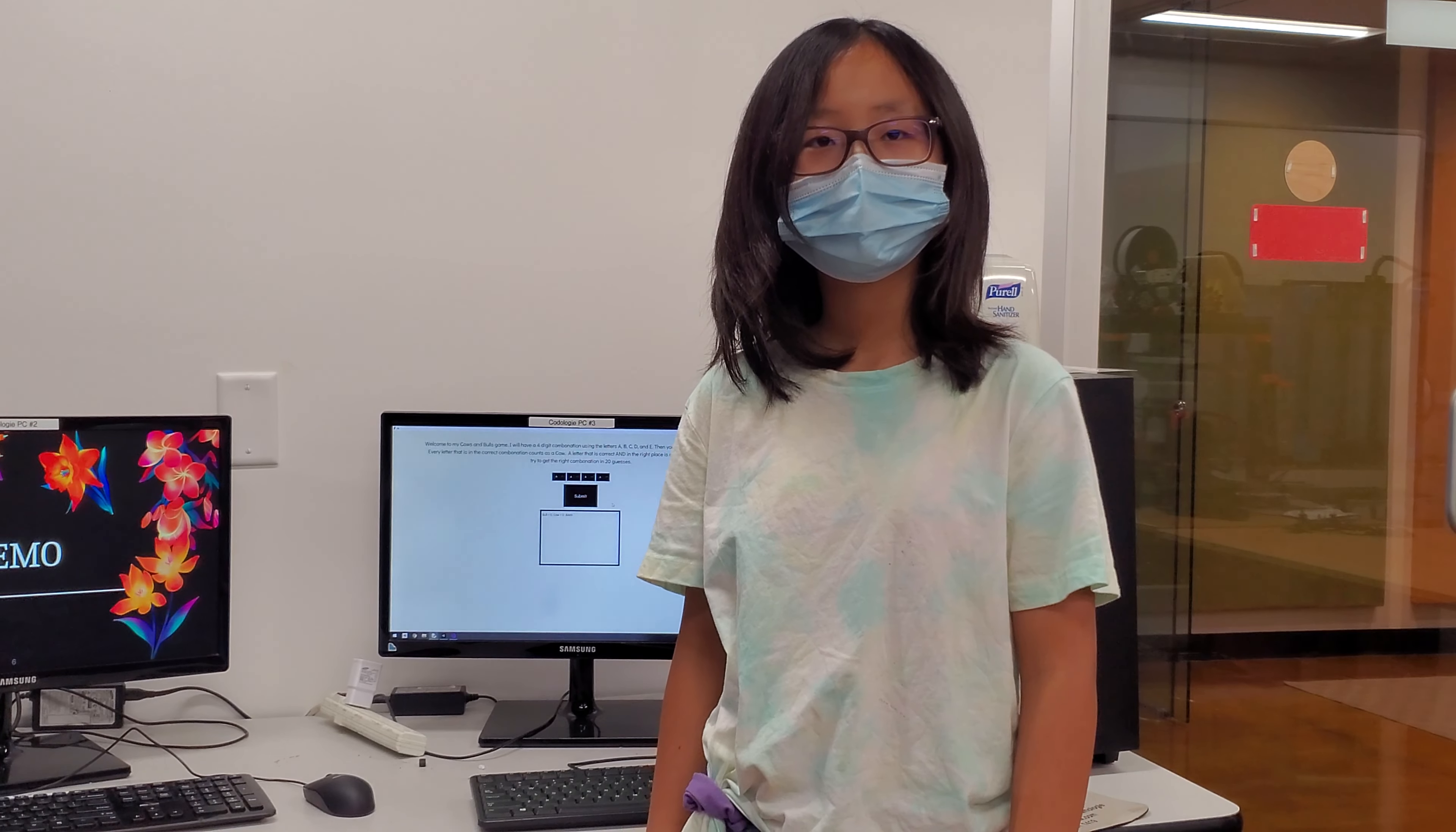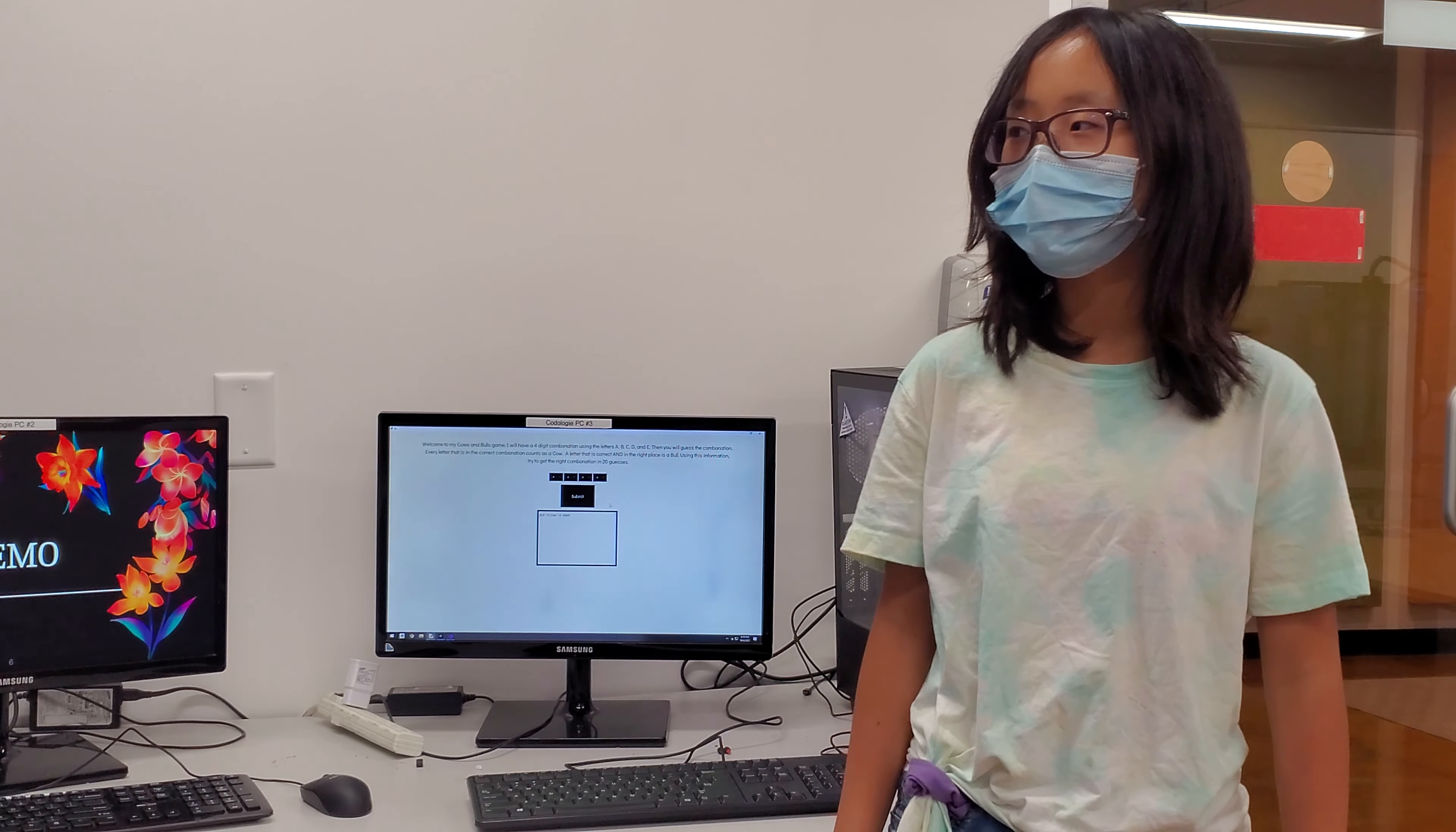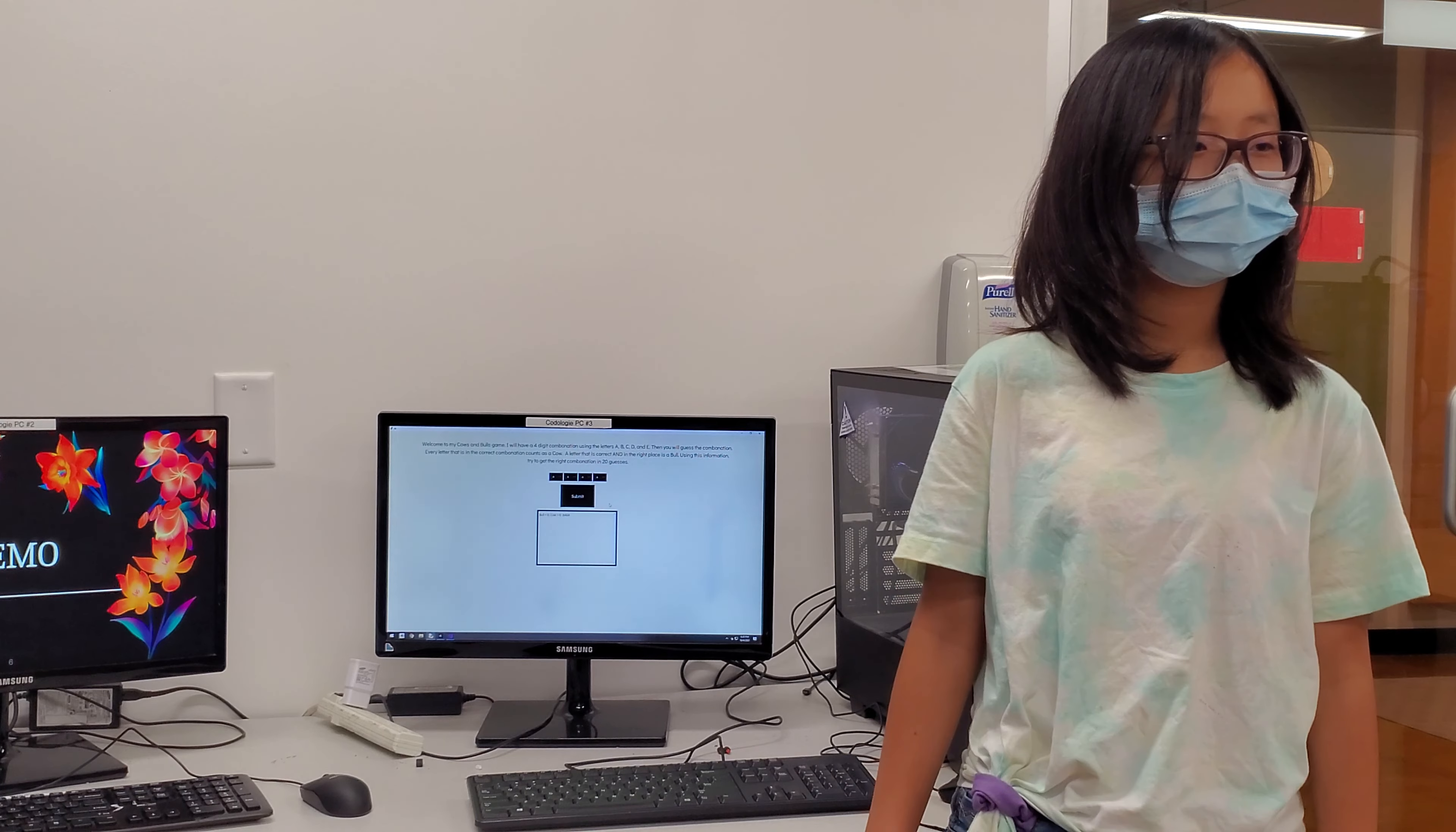Where did you get your inspiration to do this project? I don't know, I found it online.